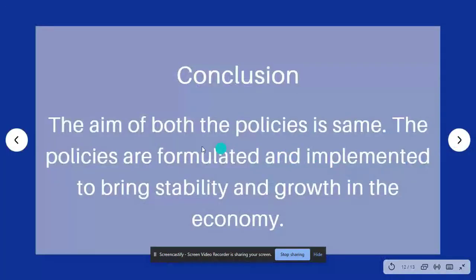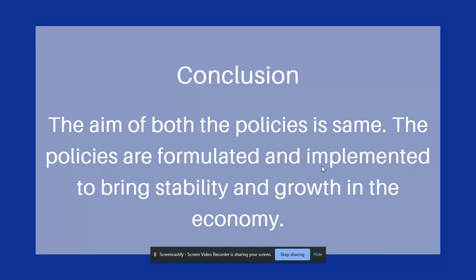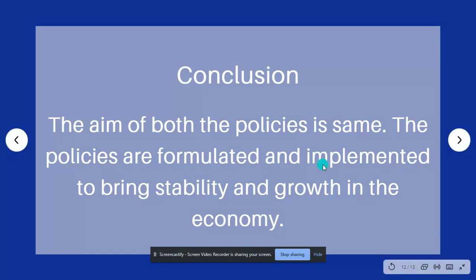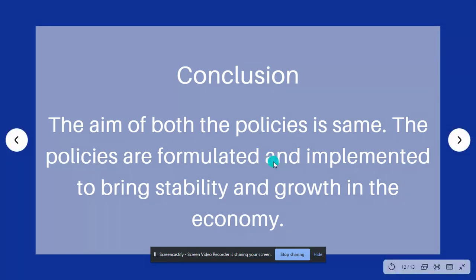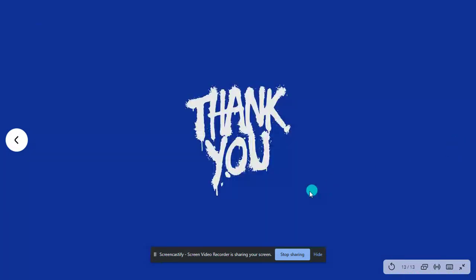In conclusion, both the policies are similar. They are formulated and implemented to bring stability and growth in the economy. The only difference is that fiscal policy is implemented by the government whereas monetary policy is implemented by the Apex Bank. One has political influence, that is the fiscal policy, and one does not have any political influence. Thank you.